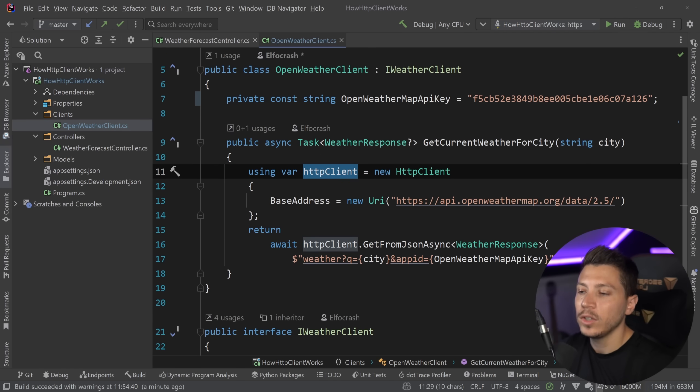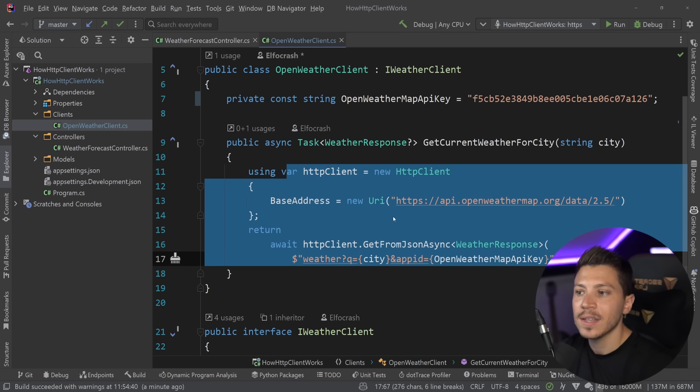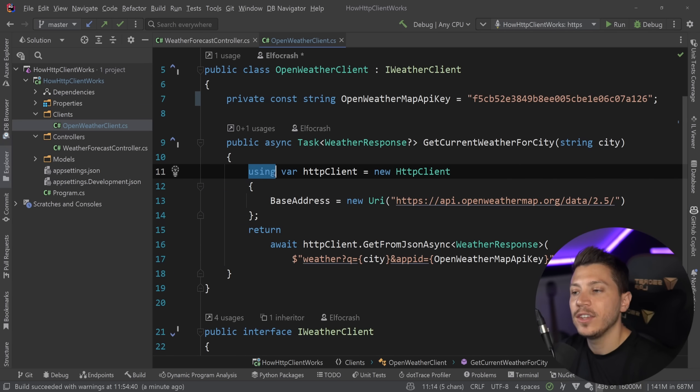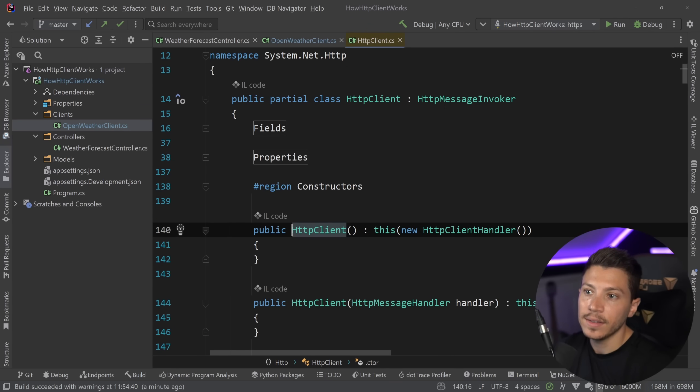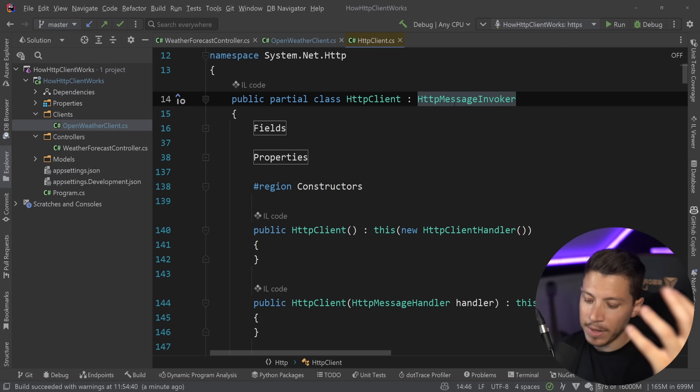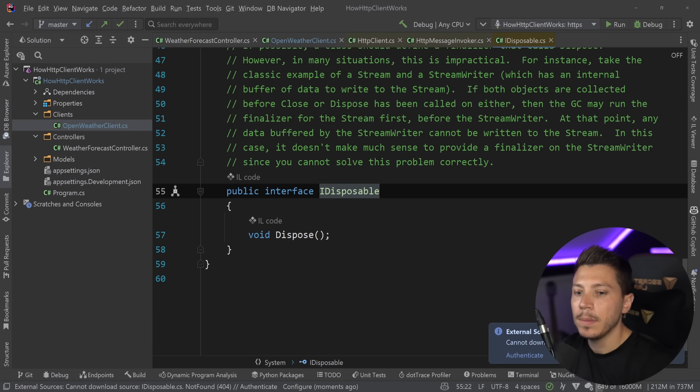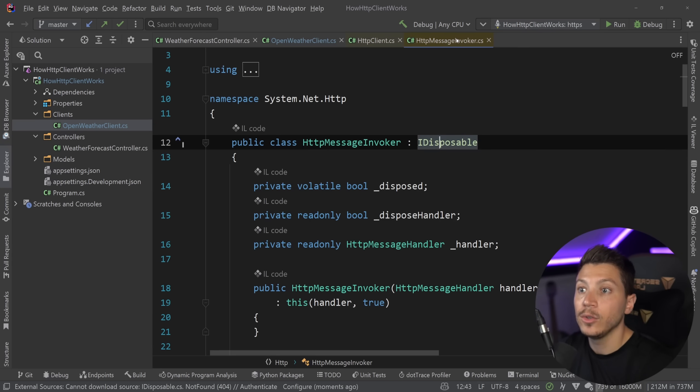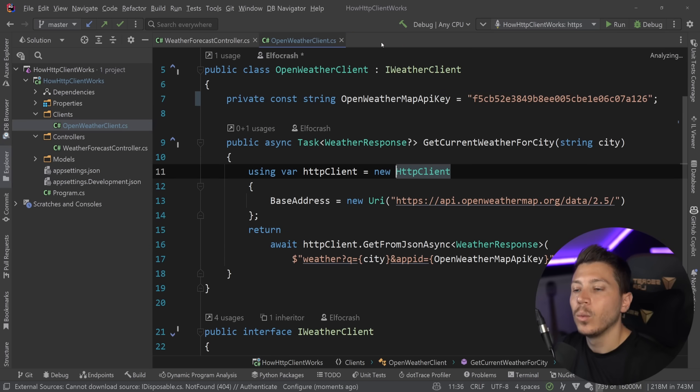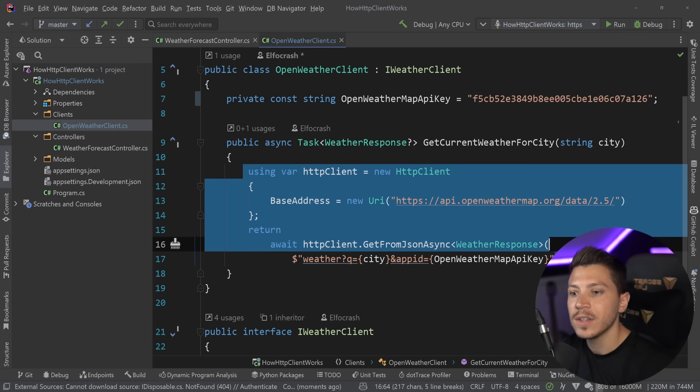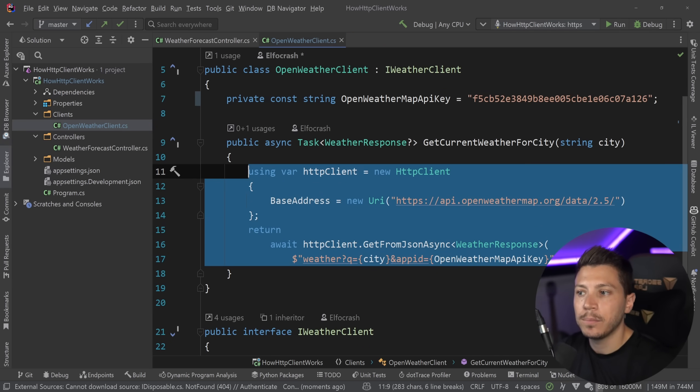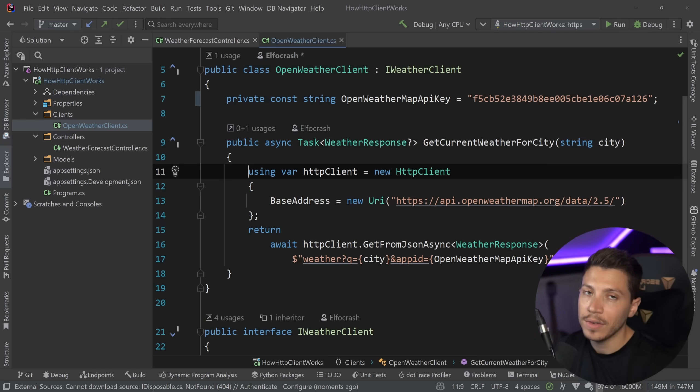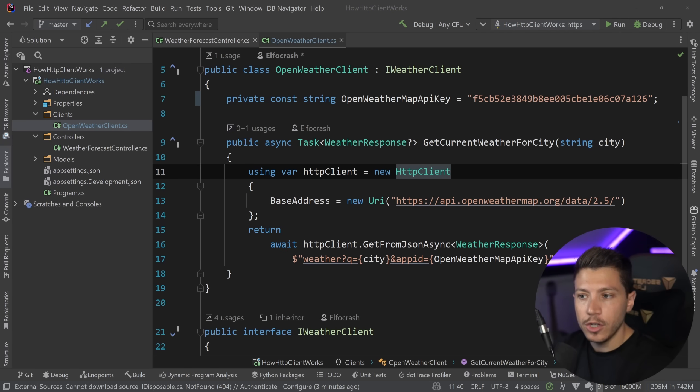Now what you can see here is me using a new HTTP client per request and then I'm using the using keyword because HTTP client is actually implementing the message invoker which is implementing IDisposable and people know that if there's an IDisposable then you should dispose it. Well this is not true with the HTTP client and if you're doing this you will probably encounter at some point if your traffic increases socket exhaustion and thankfully most people know that and the fix for that is fairly easy.